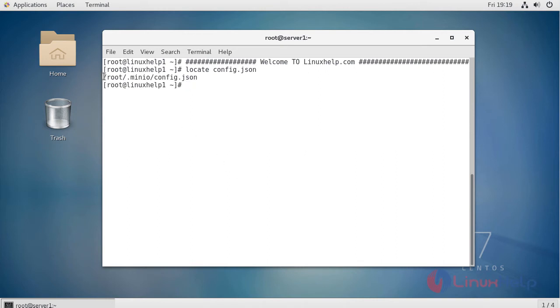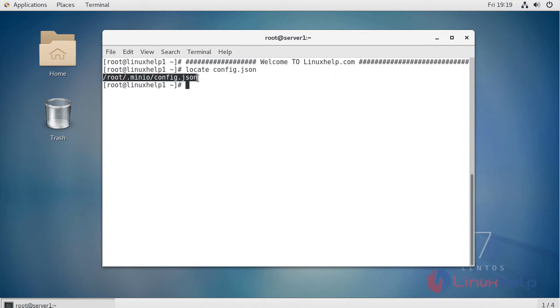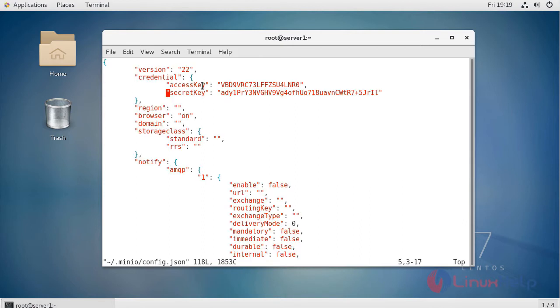It will show us the Minio location. Open this file. Here you see the access key and secret key of your Minio. Here we can change the secret key and access key.